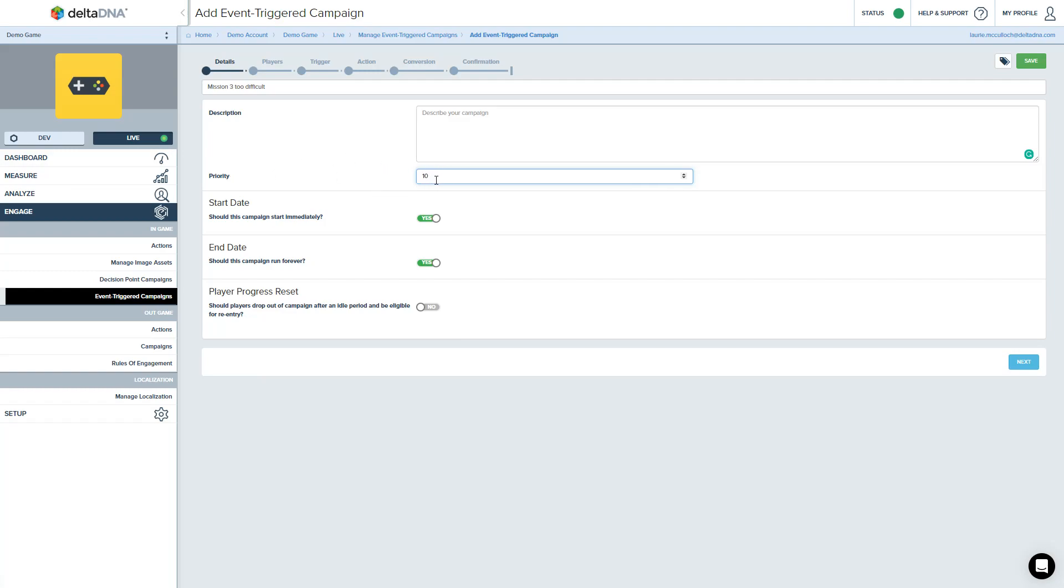The reason I say it's not going to influence priority is there are not going to be any other campaigns that have got the same trigger events on them. So we can, with an event trigger campaign, set it to run just for a specific date range.